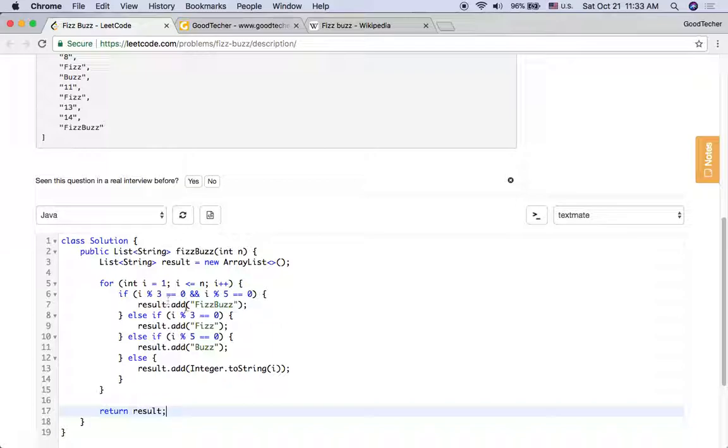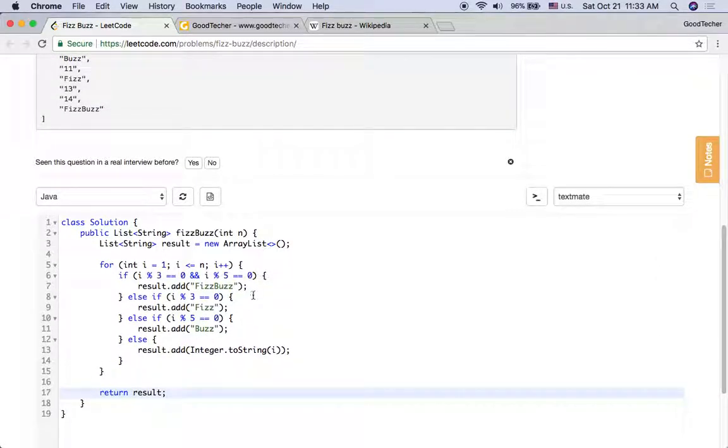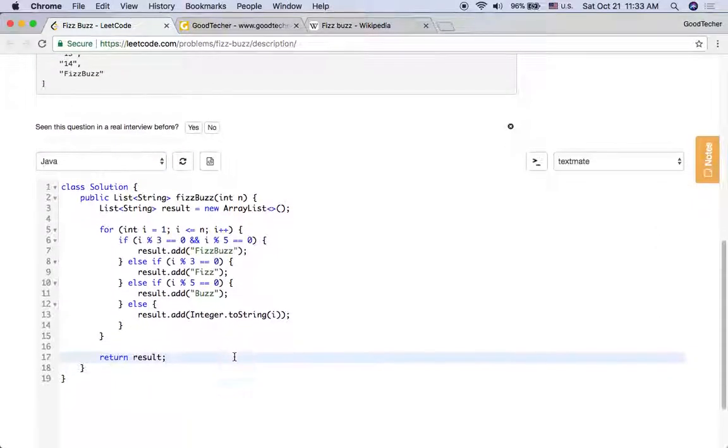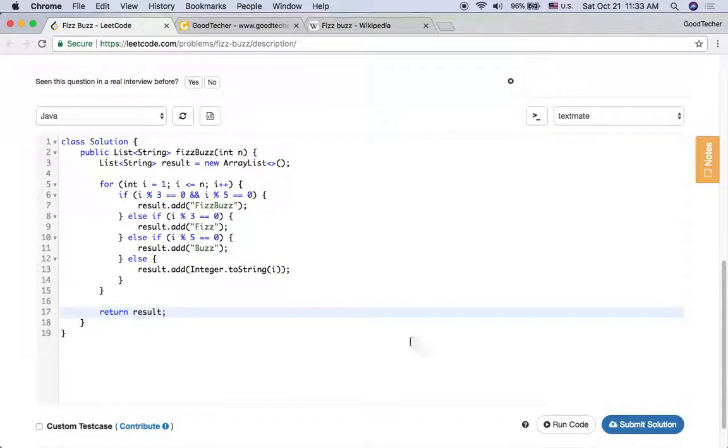If both 3 and 5, we add FizzBuzz, and we will not add Fizz or just Buzz. That's the one we need to pay attention to. So here I will click the submit button.